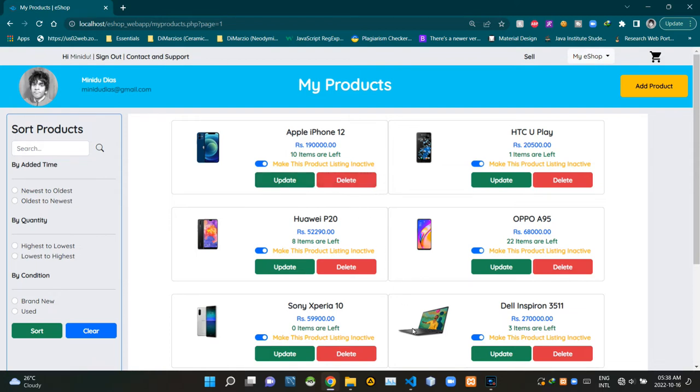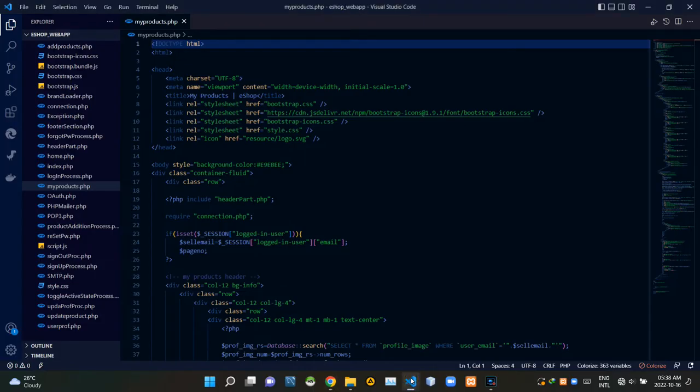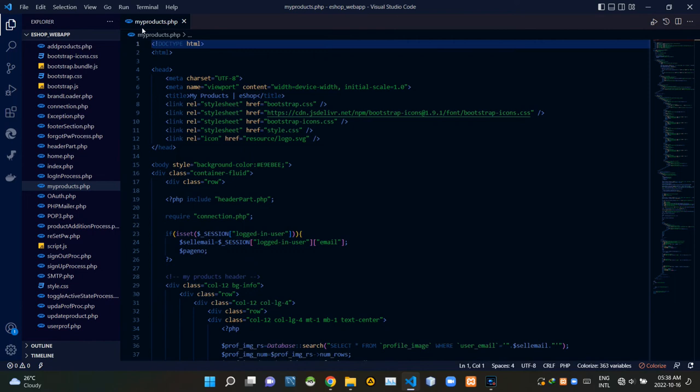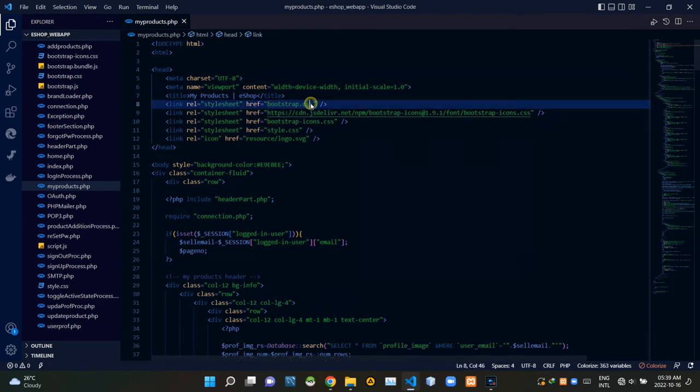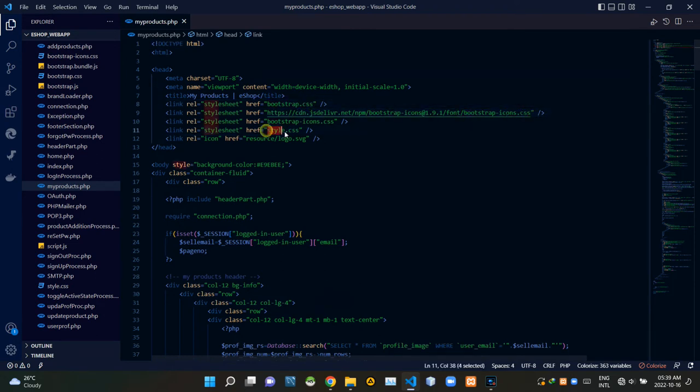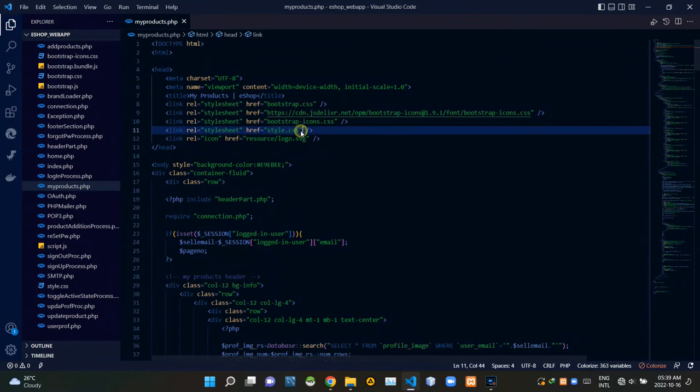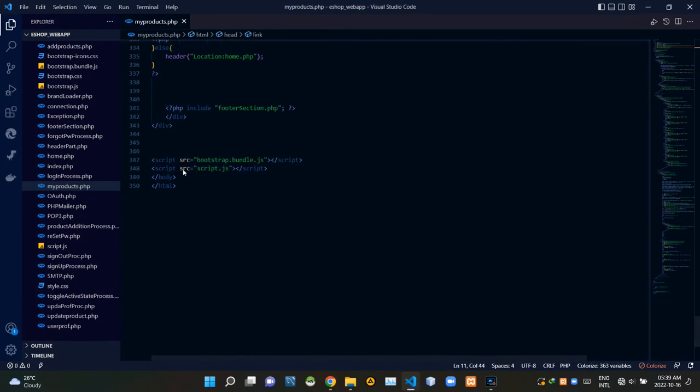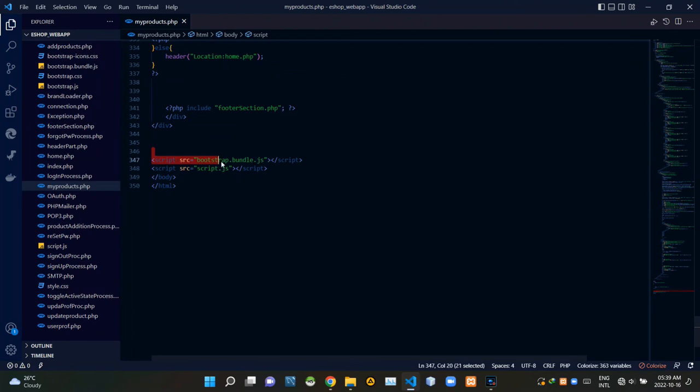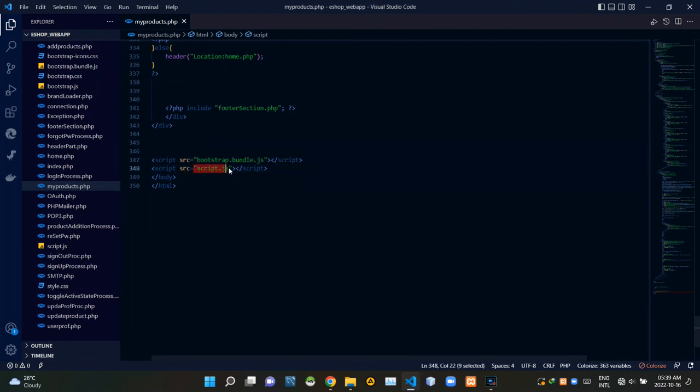Now we can get into the code side of things. So I'm going to VS Code now. We are currently inside myproducts.php file. To keep this running in state it should be, I'm linking some other files inside it. First, inside of these head tags, I'm linking bootstrap.css file, then bootstrap icons.css file, then our own style.css file. Then by the end of the body tags, I'm linking bootstrap.bundle.js file and our own script.js file.